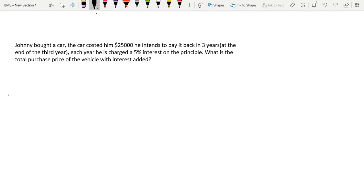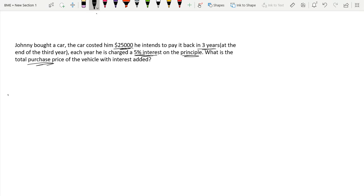So if we had this word problem: Johnny bought a car, the car cost him $25,000. He intends to pay it back in three years at the end of the third year. Each year he is charged a 5% interest on the principal. What is the total purchase price of the vehicle with interest added?